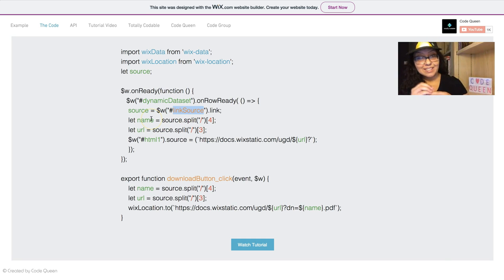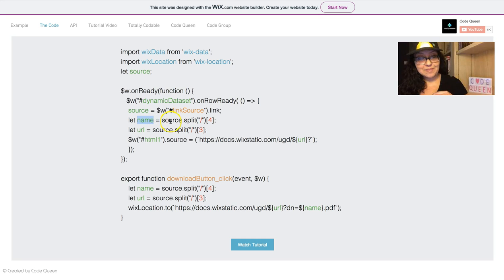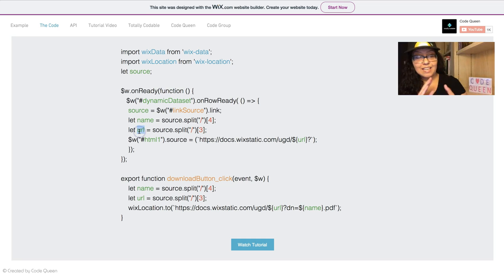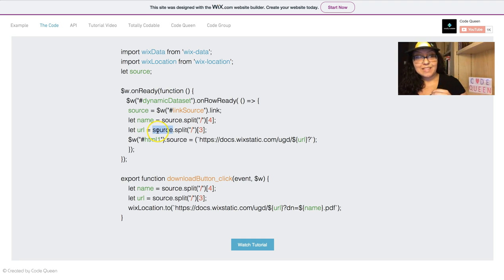Once I get the source link, I'm going to get the name, so I'm going to split it, and I'm going to get this placement of the link. Then, I will get another variable called URL. From this same source link, I'm going to split it, and I'm going to get this placement.